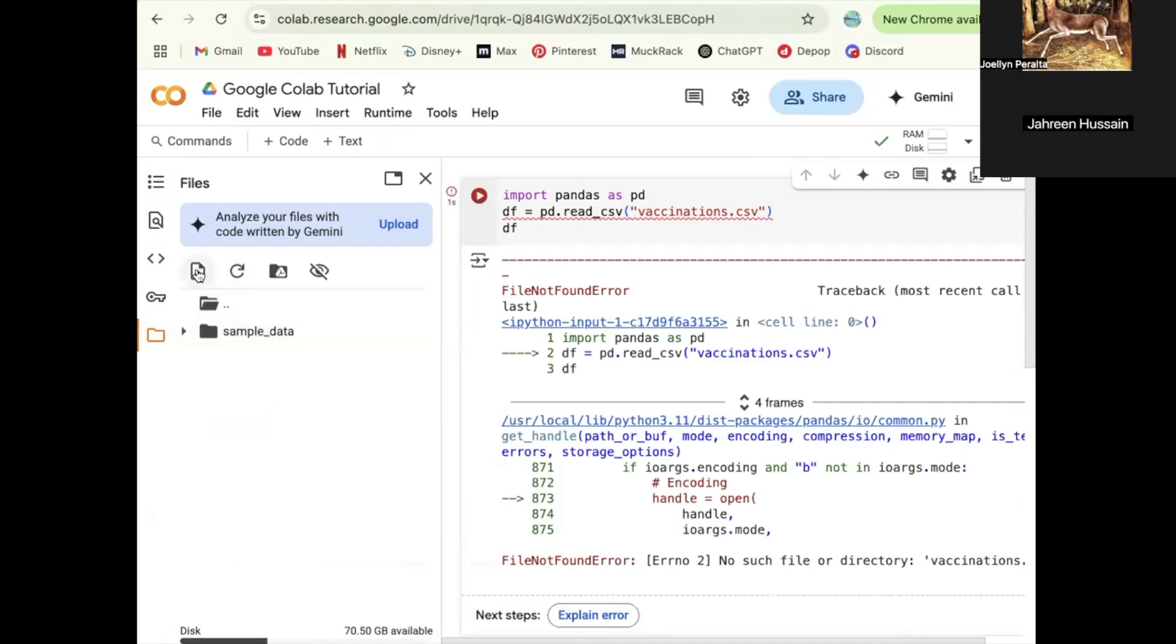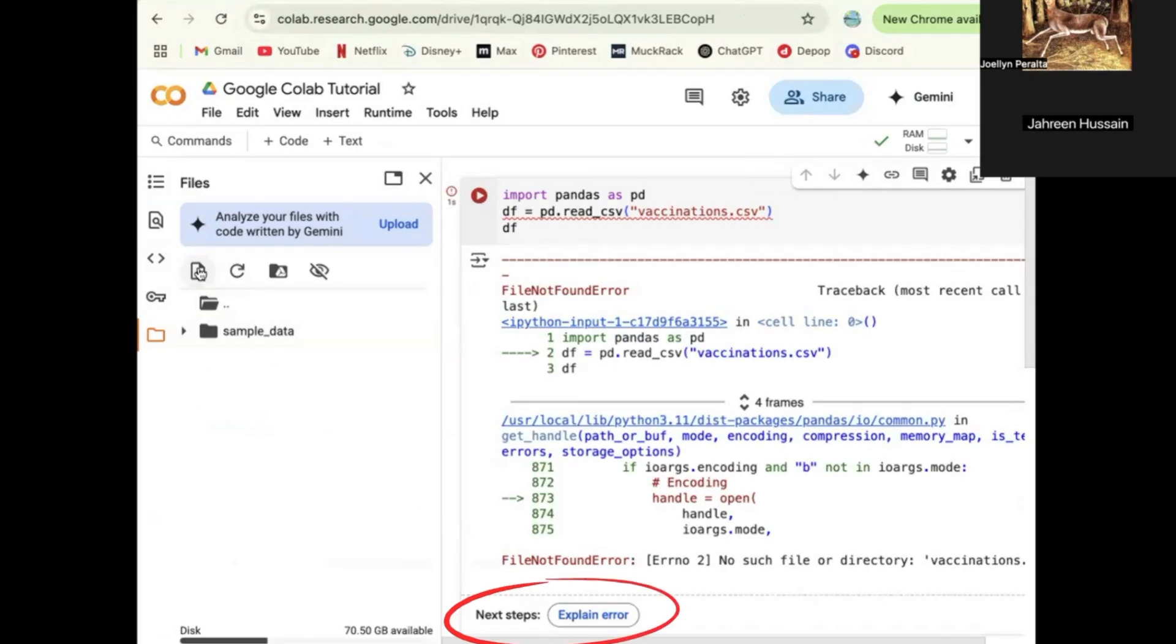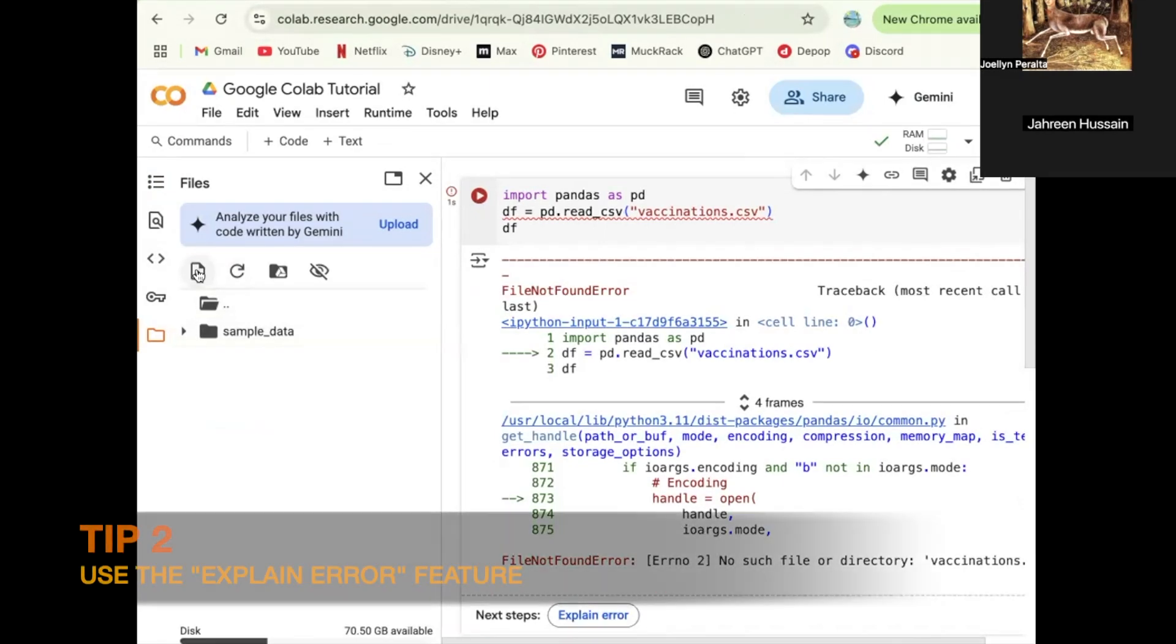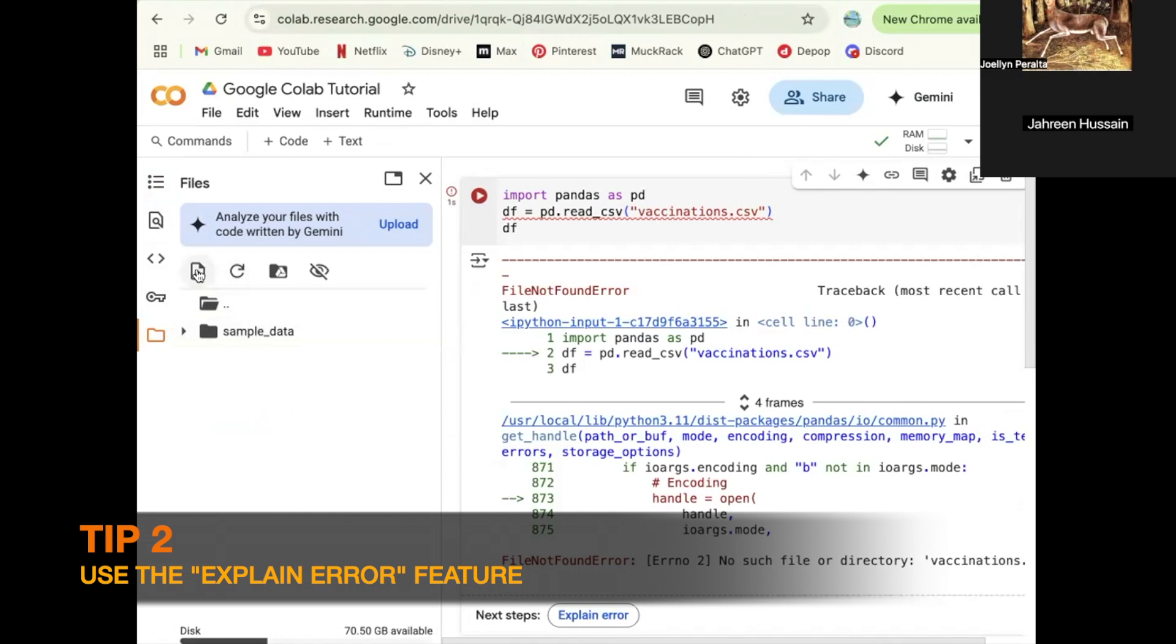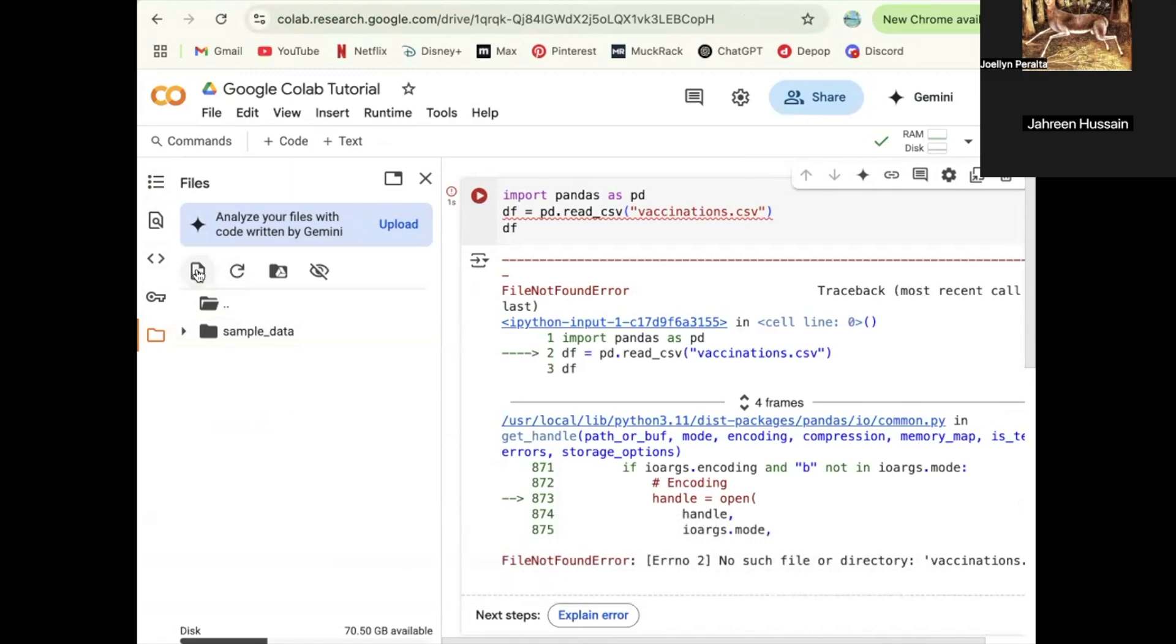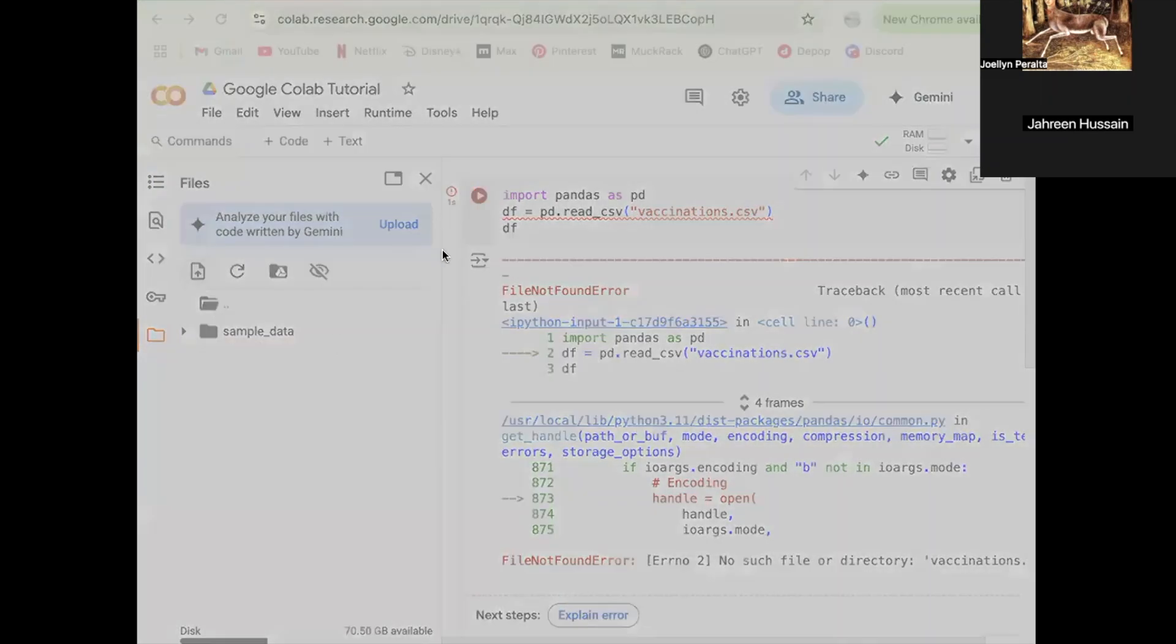Also, for example, if a code says it's an error, Google Colab will tell you what you need to fix. It's so much easier to use than Jupyter, in my opinion, because they'll tell you exactly what the error is. So that's just one tip.